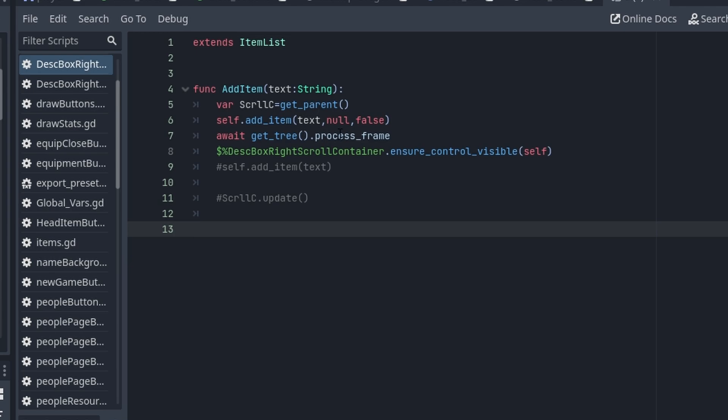add_item takes three items: the string, an image, and whether it's selectable or not, so false.